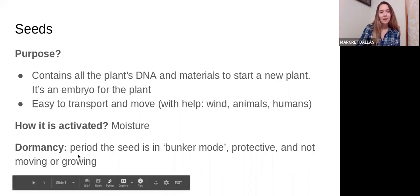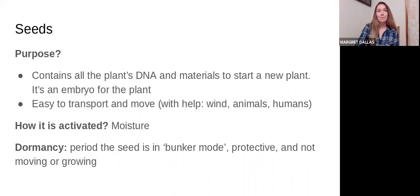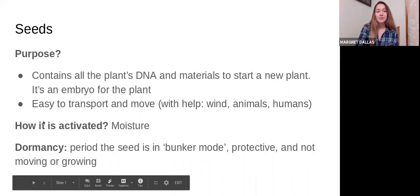Most of the time seeds are in a stage of dormancy — this is when they're in a kind of bunker mode. They are protected, they are not growing, they are not progressing into different stages. The nice thing about seeds is that they're easy to transport and move.